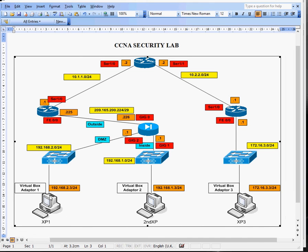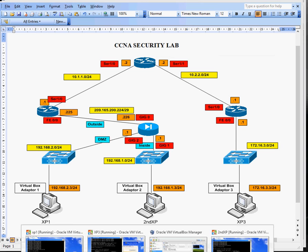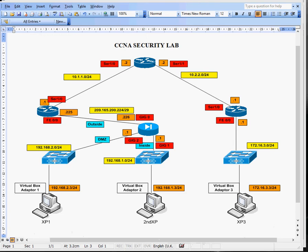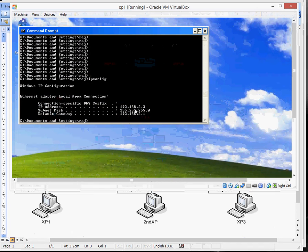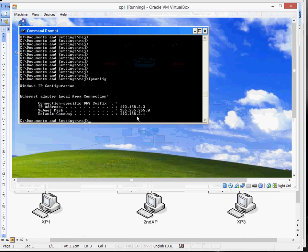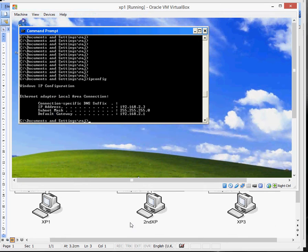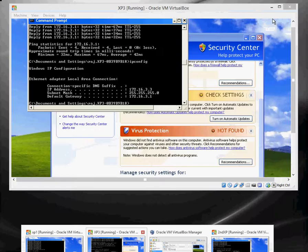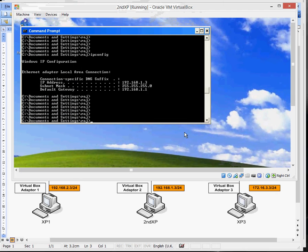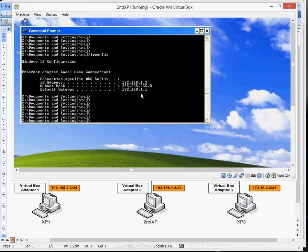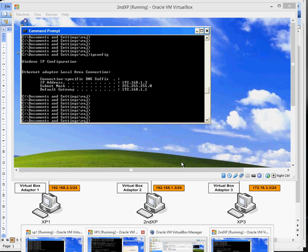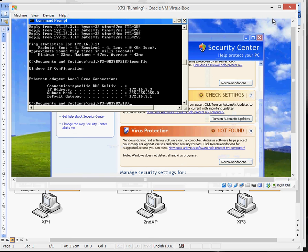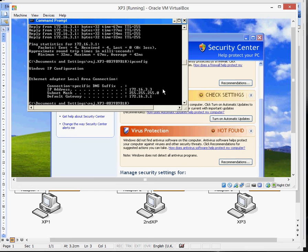I've just got to configure the ASA. The PCs are already pre-configured. I'll just quickly show you that. So this is my XP1. So that's set up for 192.168.2.3 with the default gateway 2.1, which is here. And then my XP2 is 192.168.1.3, and the default gateway is 192.168.1.1. And then the last one, Windows XP3, is 172.16.3.3 at the default gateway 3.1.